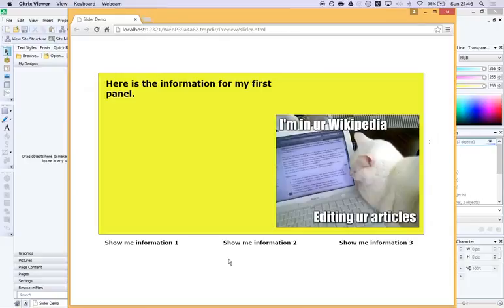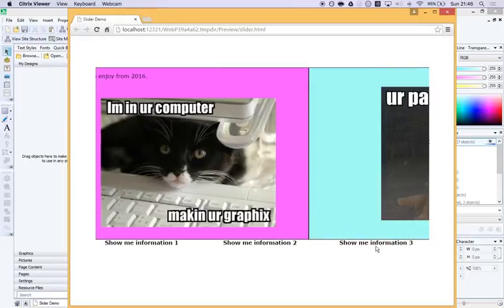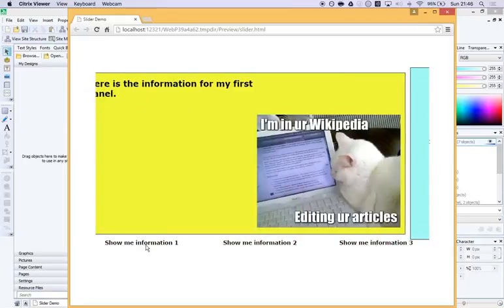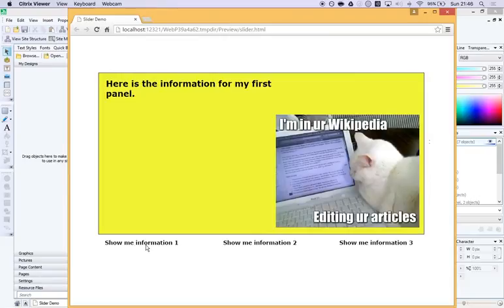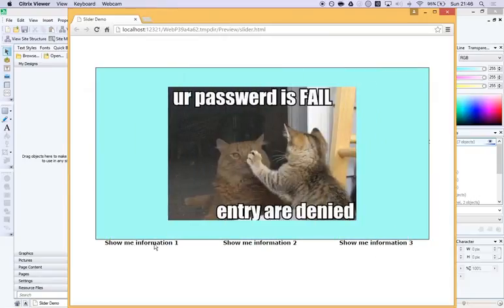For example, if you were doing lots of information about different online services, then you might have almost like a page or a slider panel for each of the services that you're describing. You can put pretty much anything you like inside each panel. You could put text, pictures, videos.